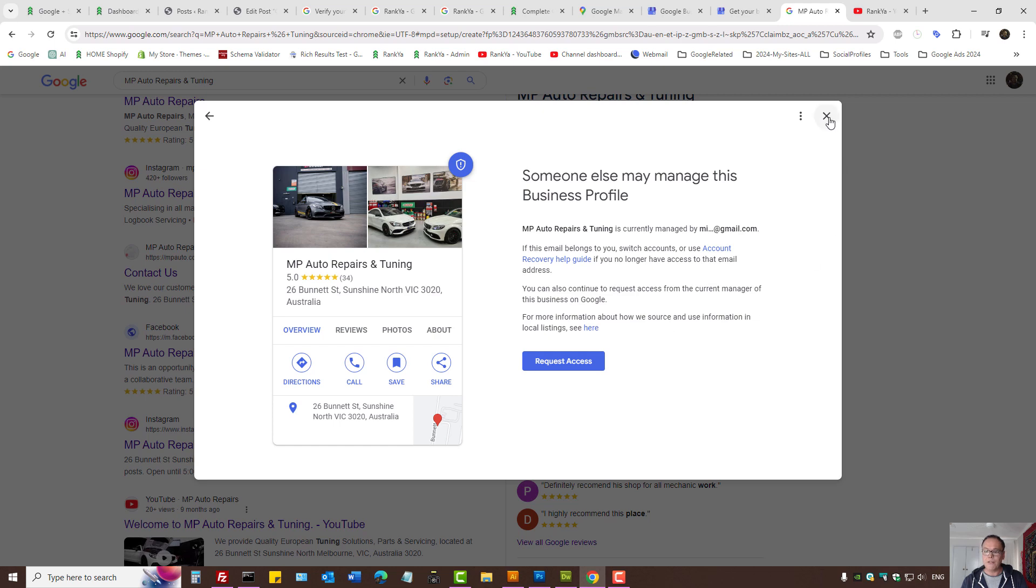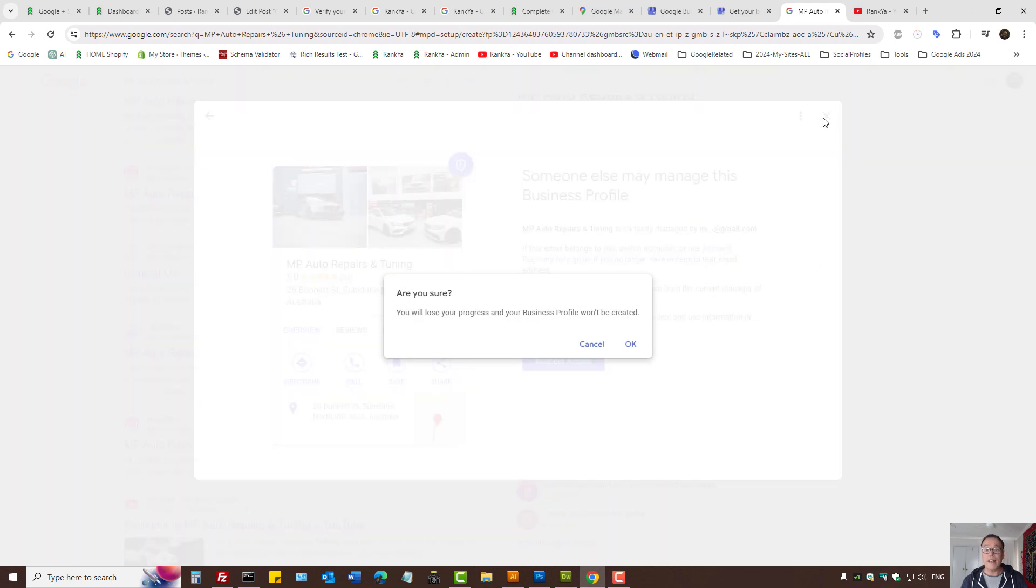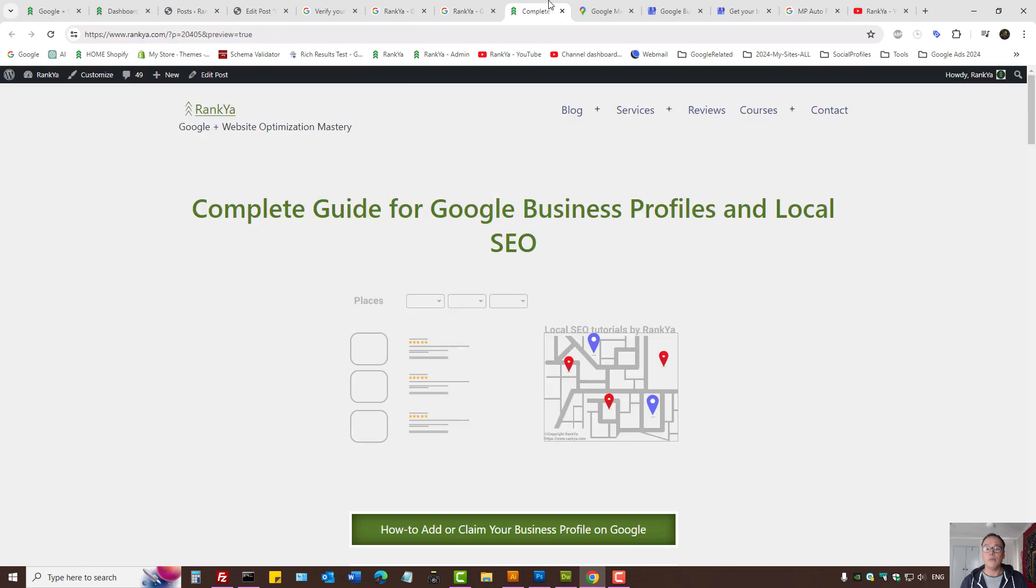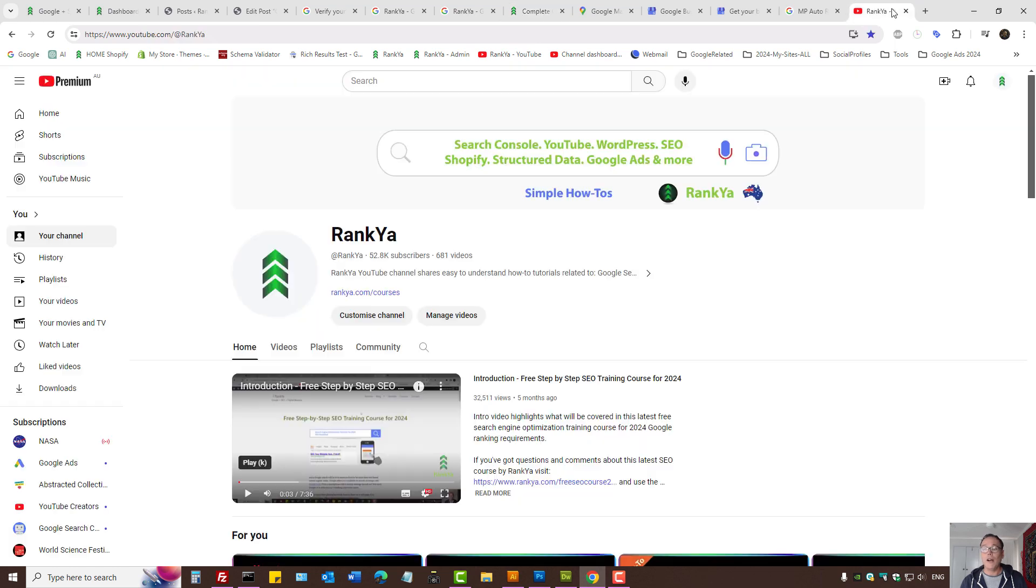Okay, so these are the ways that you can add and claim your Google business profile. I'll be creating updated tutorials because lately Google has been making a lot of changes. I thank you for learning with RankYa and I'll talk with you in the next video session.